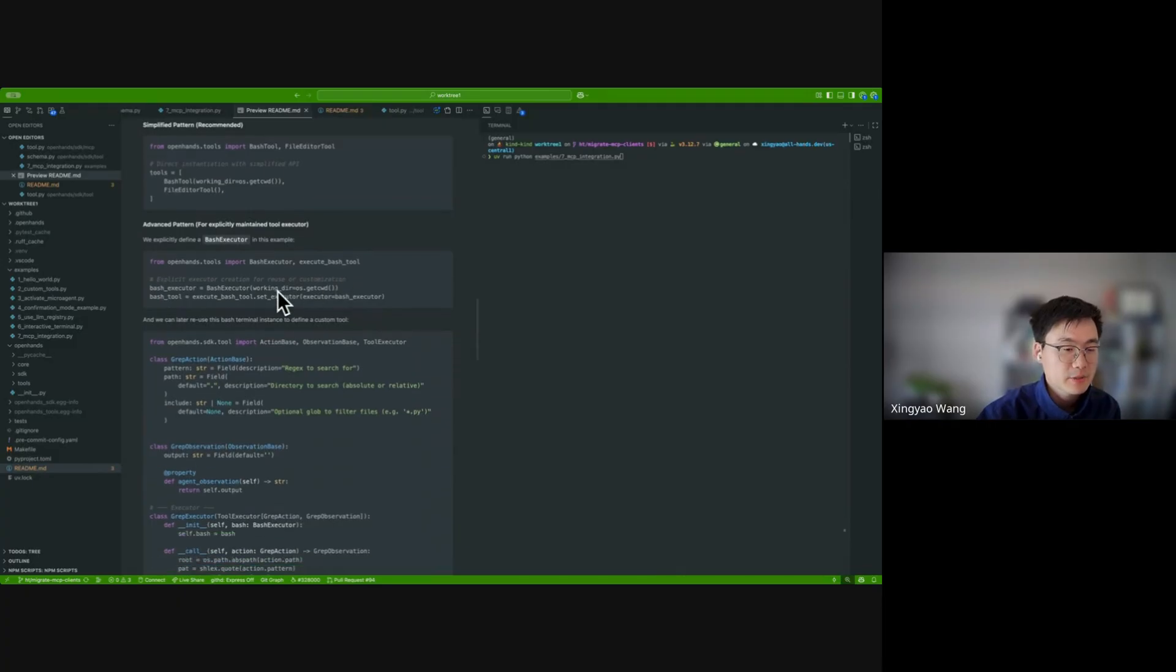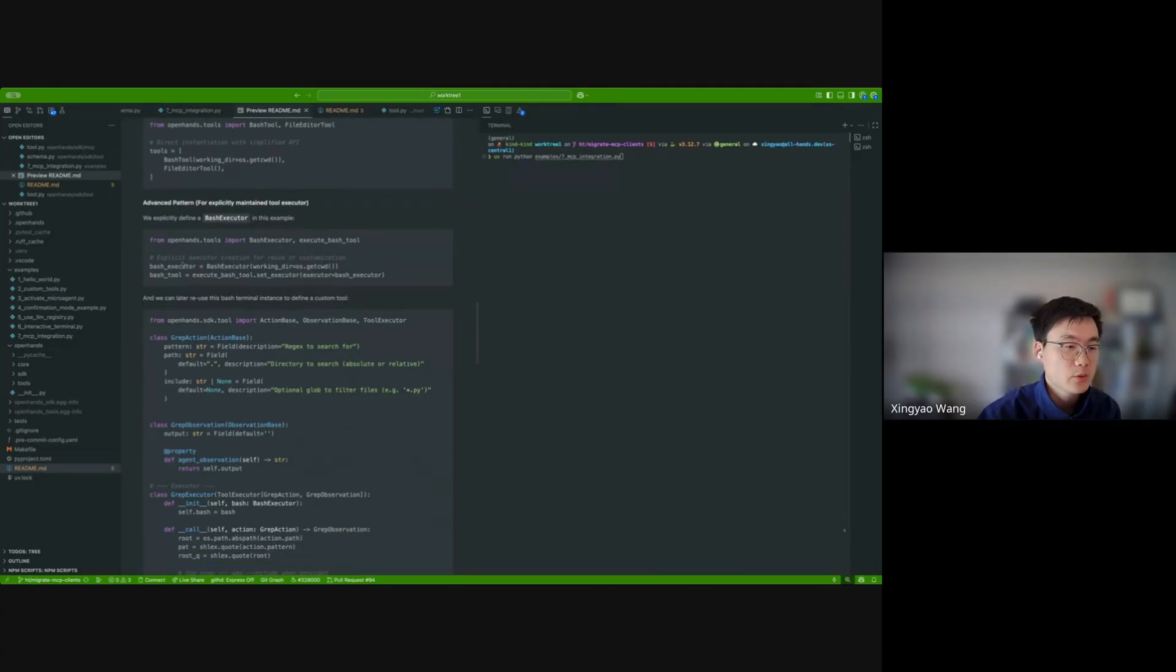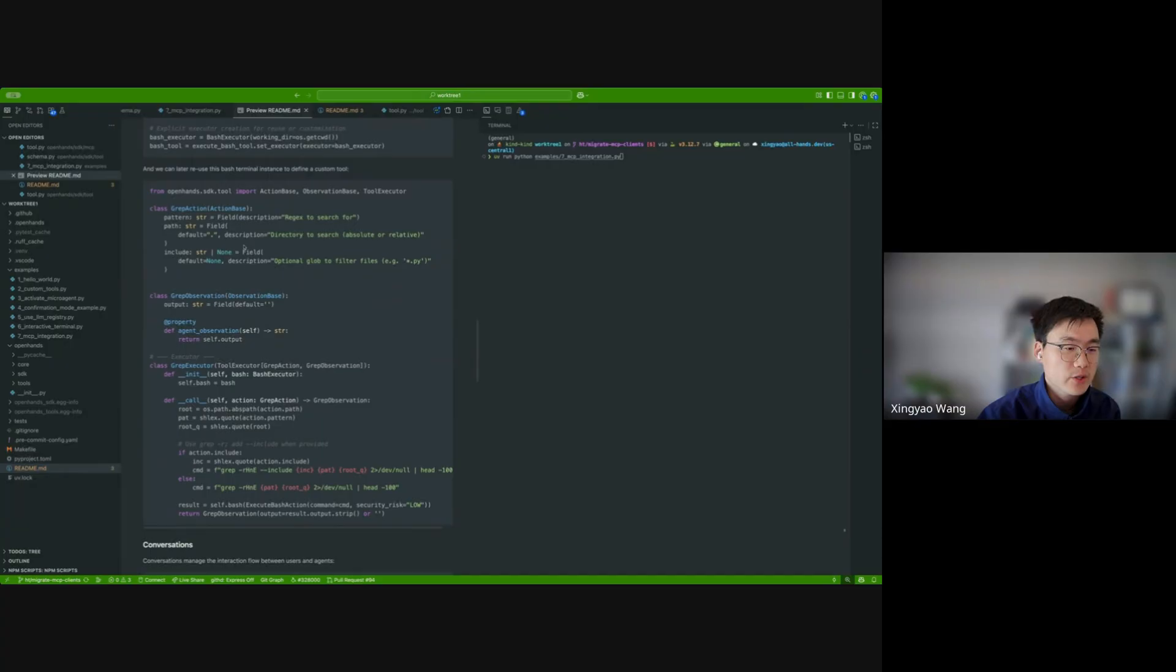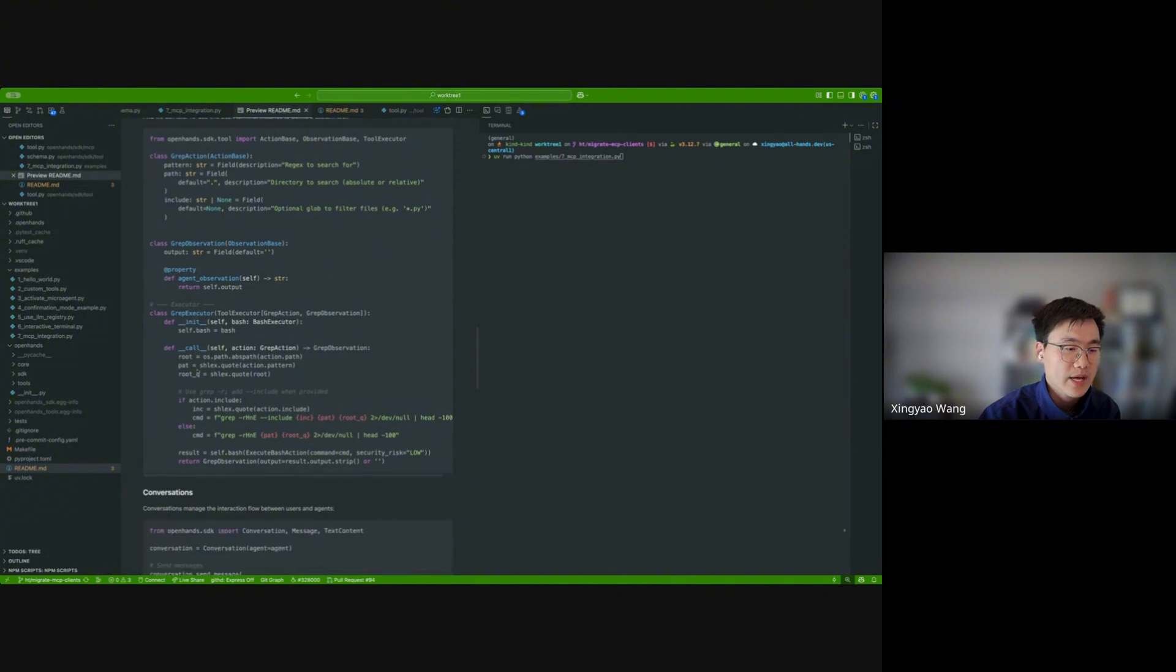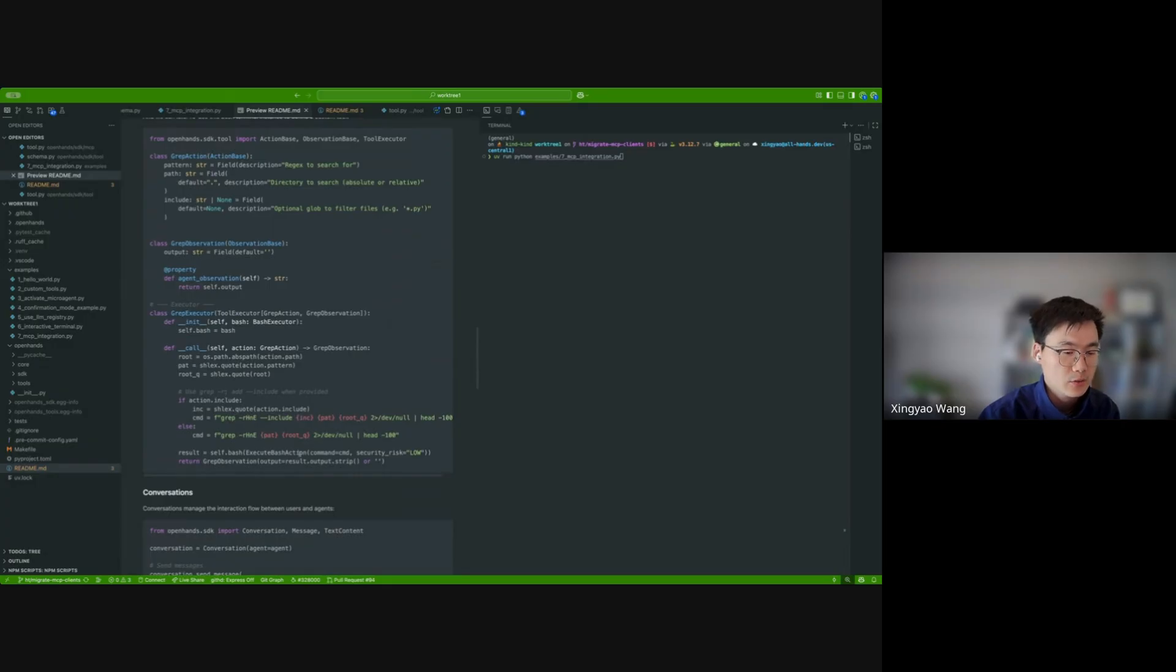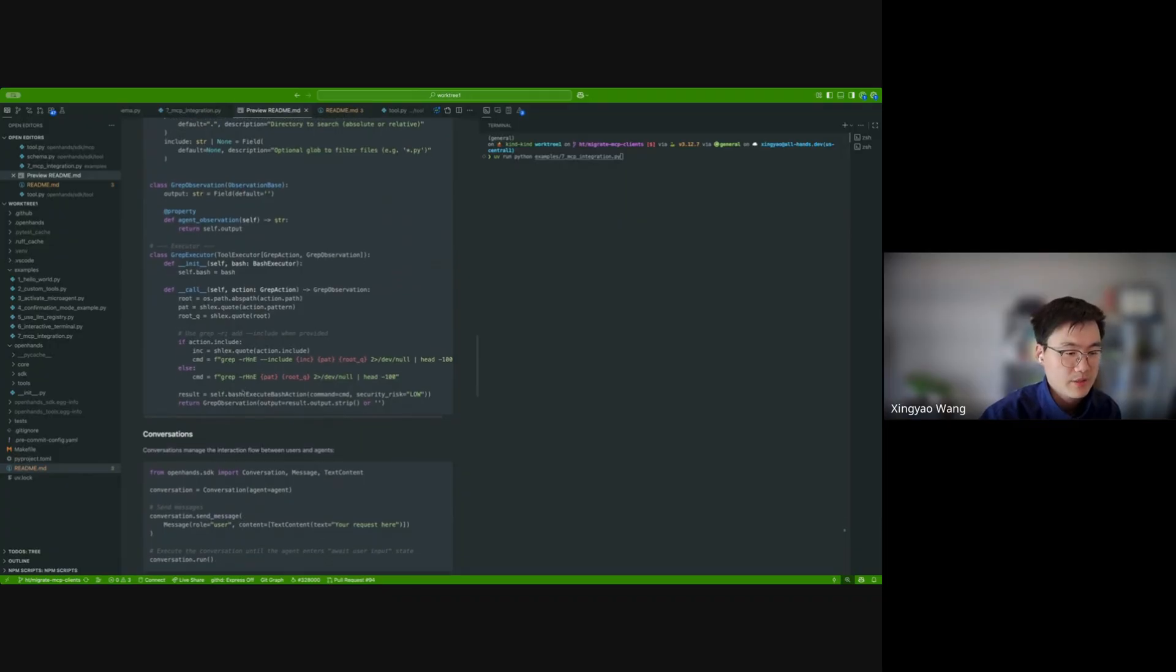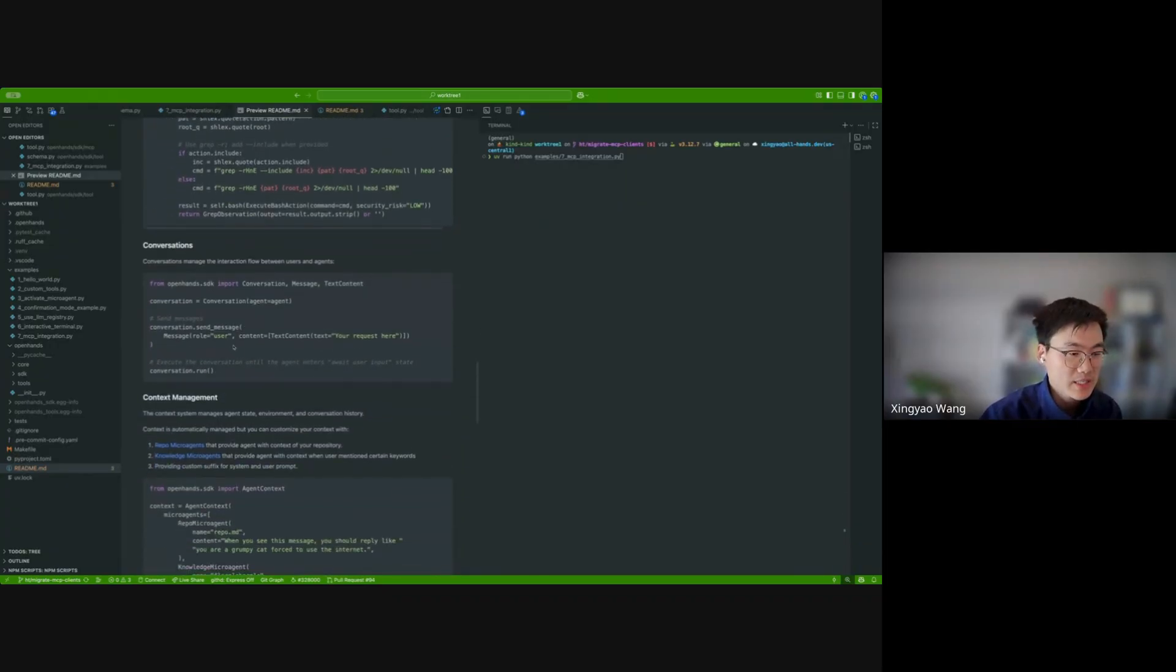And then for a more advanced pattern, you can actually explicitly define a batch executor, and then pass the batch executor to the execute batch tool. And then we can later reuse this executor to define your own custom tool. For example, here, I'm defining a custom tool called grab. And then what I do is I just need to define the action, the observation, as well as how I want to execute it. When I execute it, I simply reuse the batch executor here to pass a batch command into this executor, and then get back my result and parse it into my own type of grab observation.